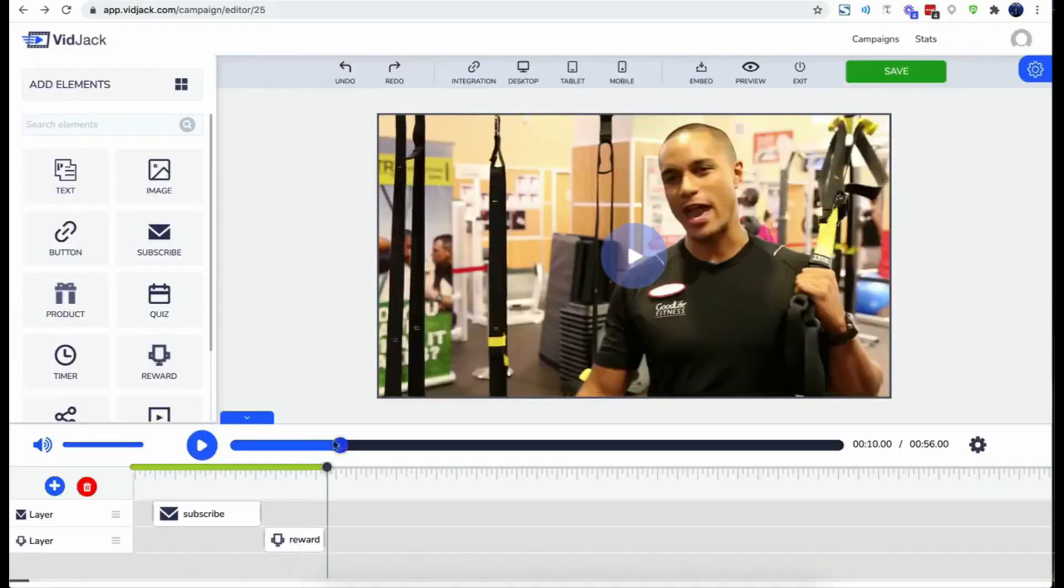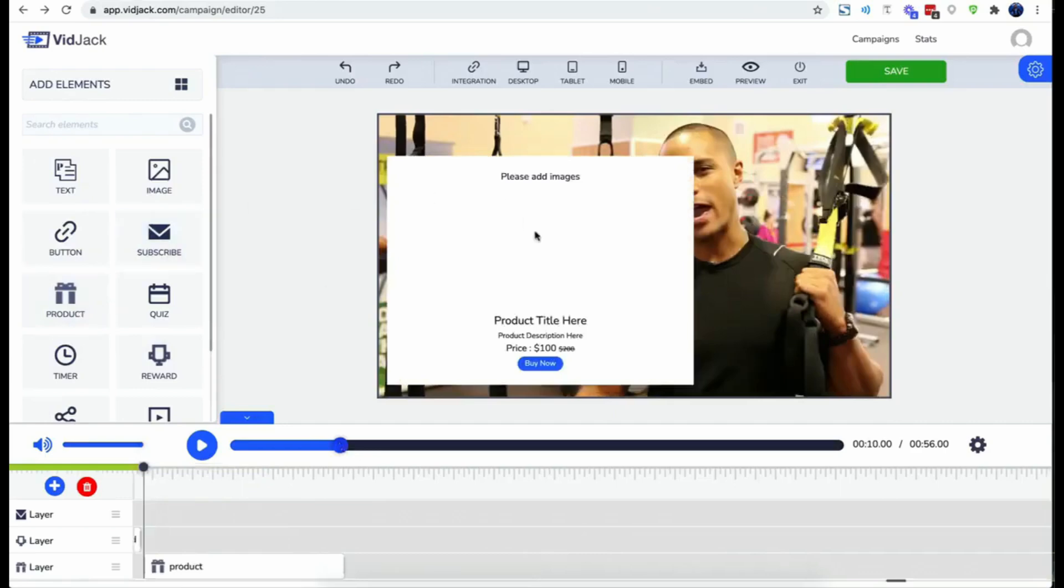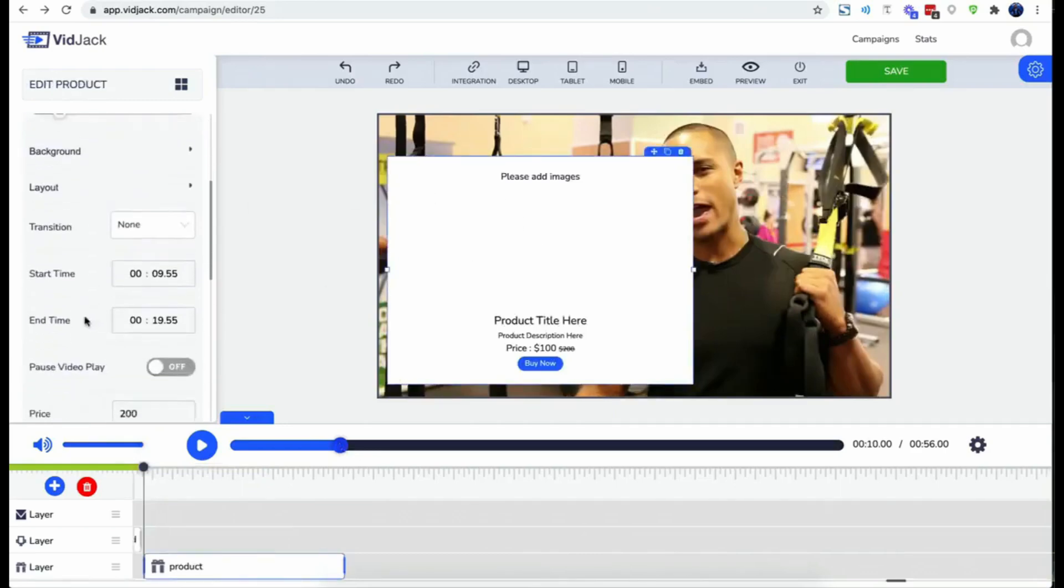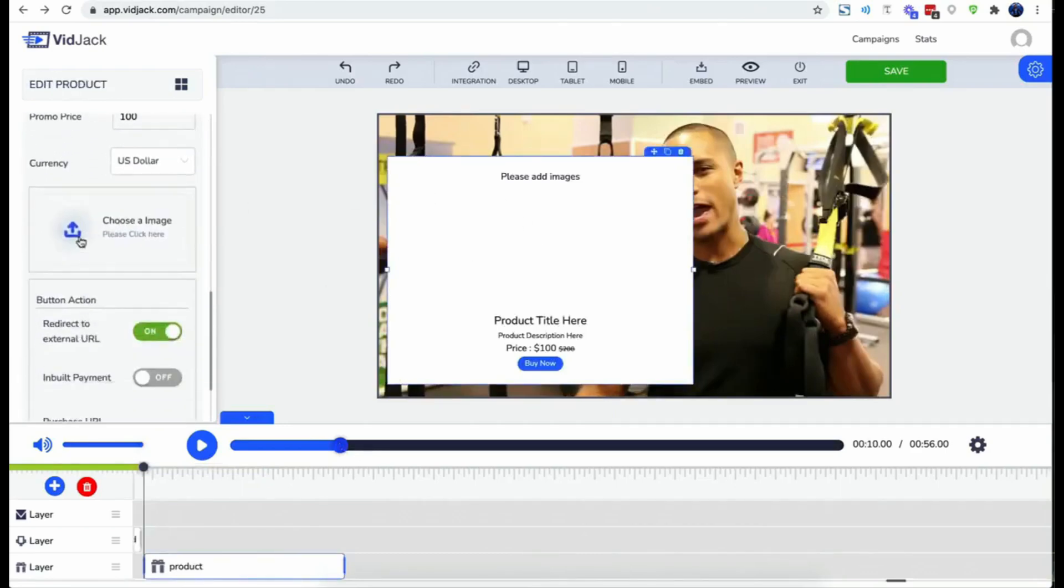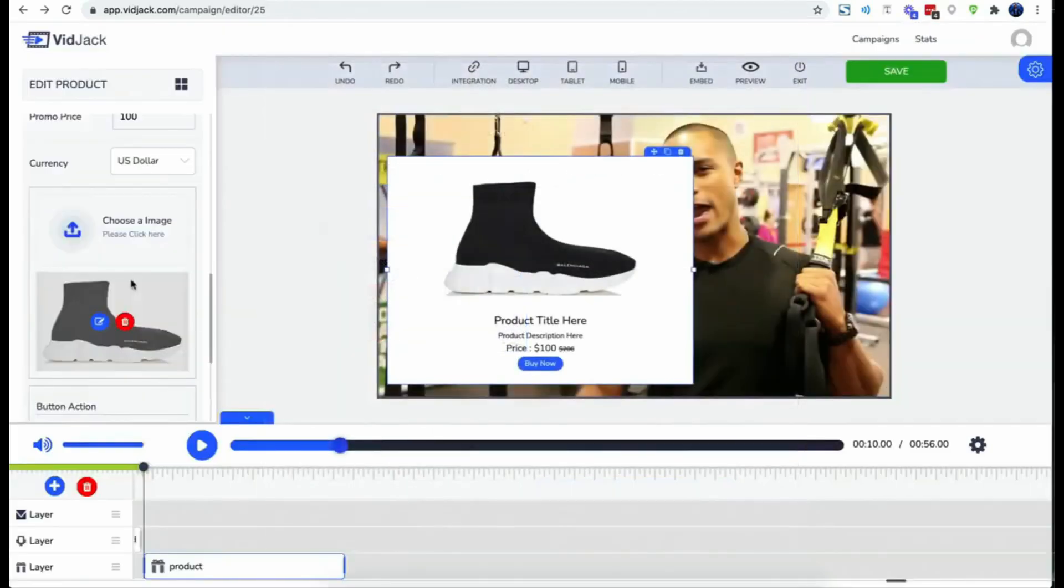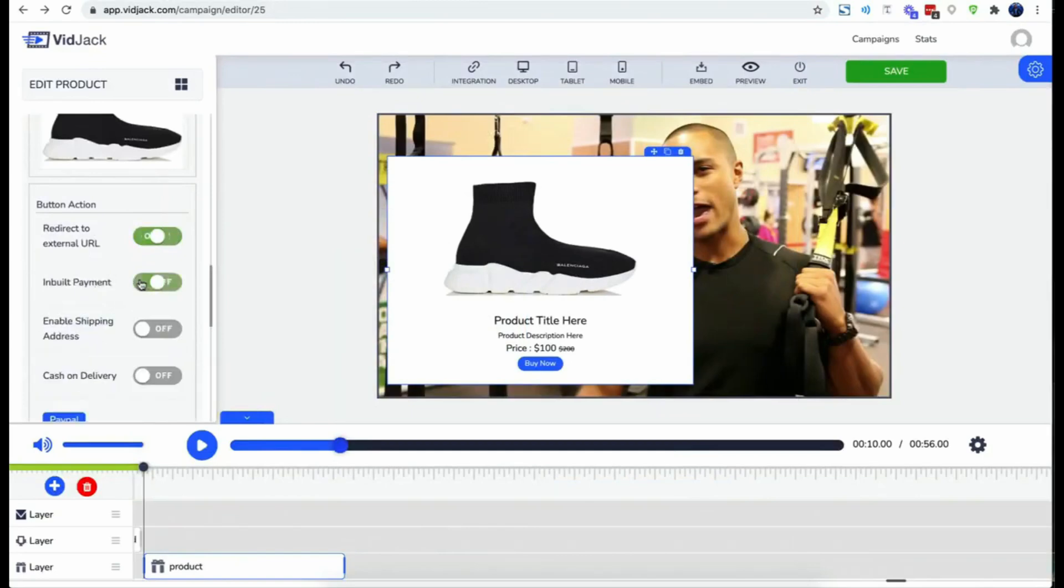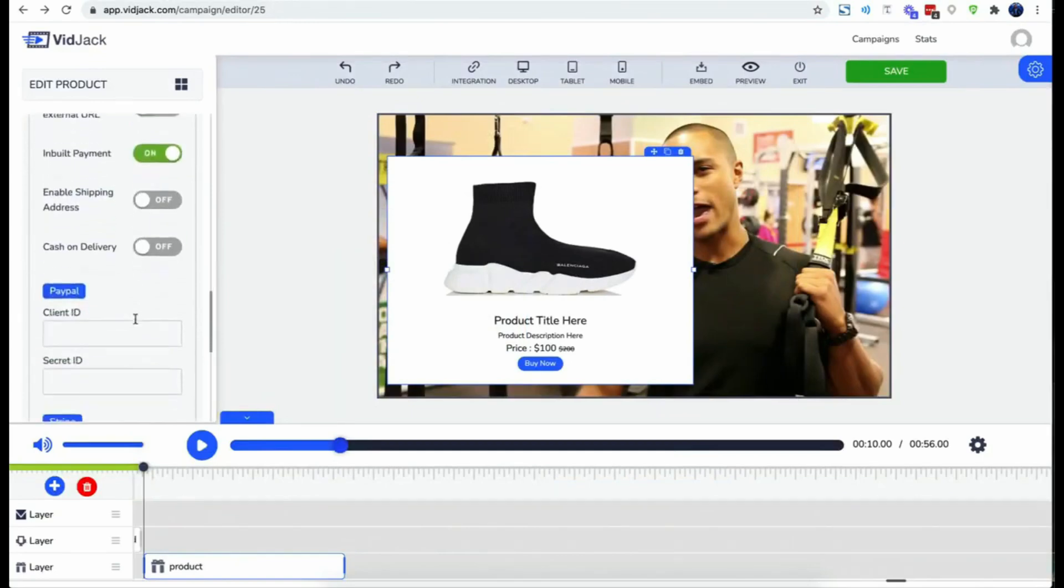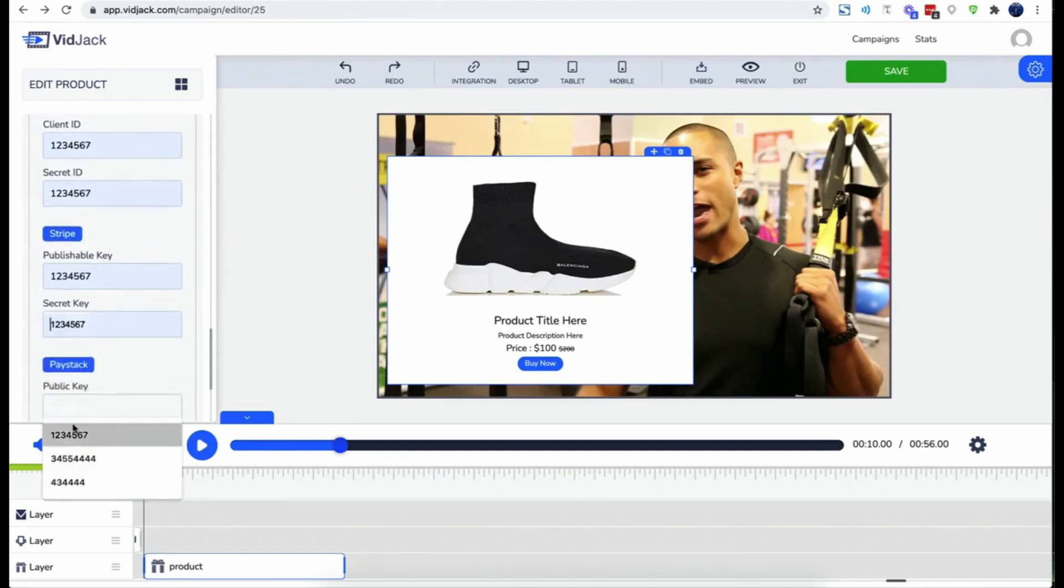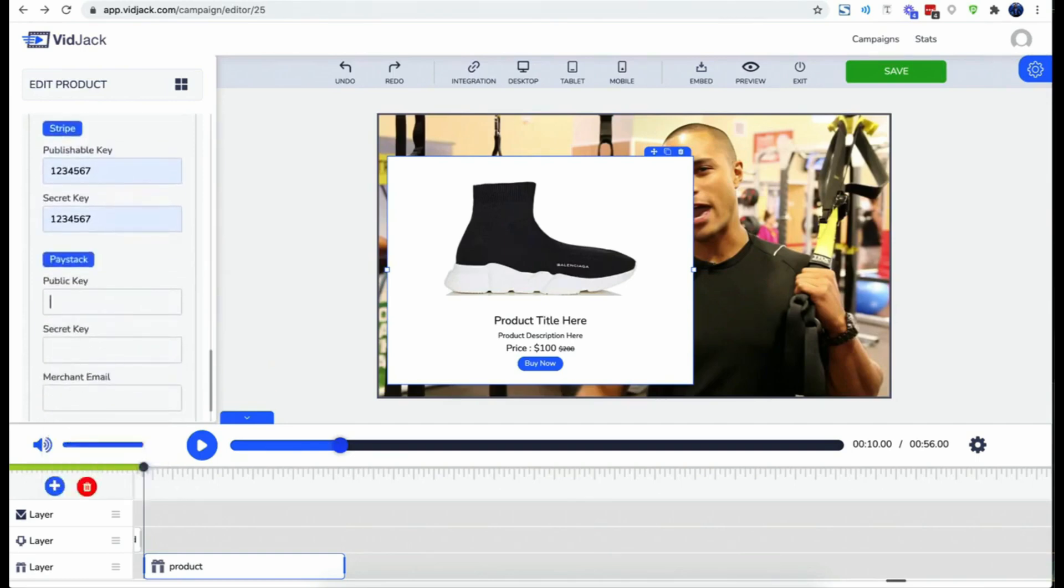The product element allows you to sell physical or digital products right inside any YouTube or Vimeo video. This comes with two checkout options: the external link allows you to redirect prospects to your affiliate link. The inbuilt payment system allows you to connect your PayPal or Stripe and actually receive payments from right inside the video.